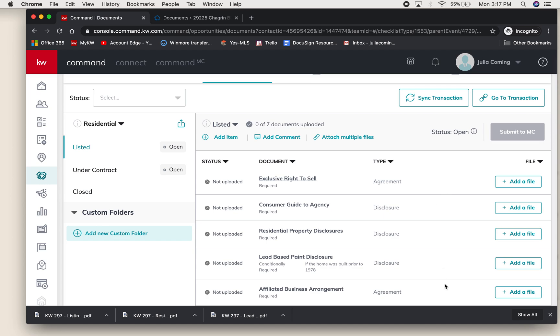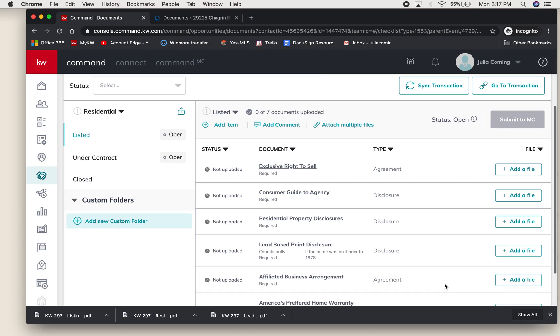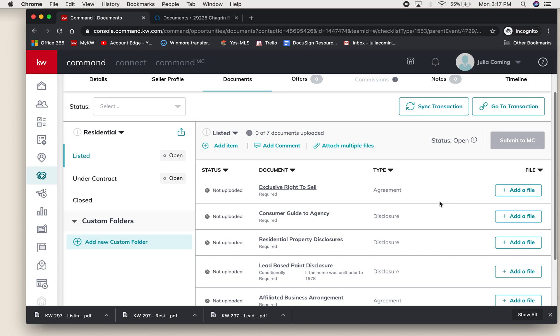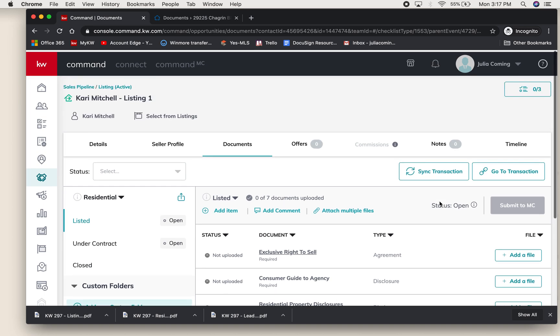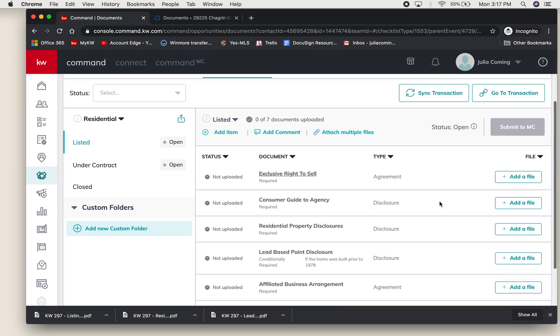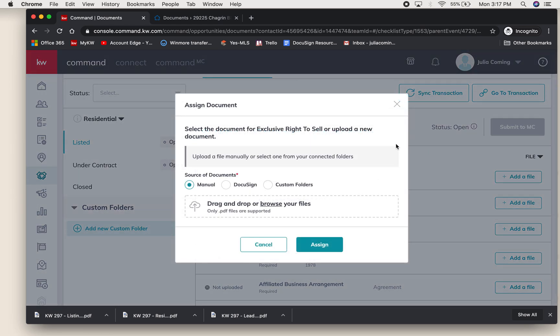There are a couple different ways to add documents to Command, so I'm going to show you a few of those today. The first way is hitting Add File. When you click Add File, you'll get this pop-up and it shows you the different ways that you can add files.